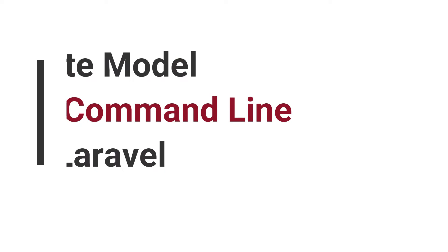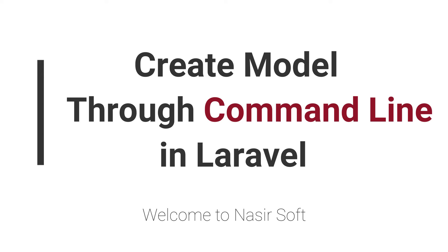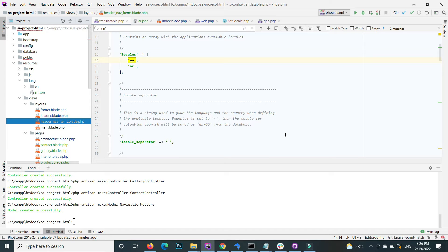Welcome to Nasirsoft. In this video I am going to show you how you can create a model through the command line in Laravel. That is a very easy process.